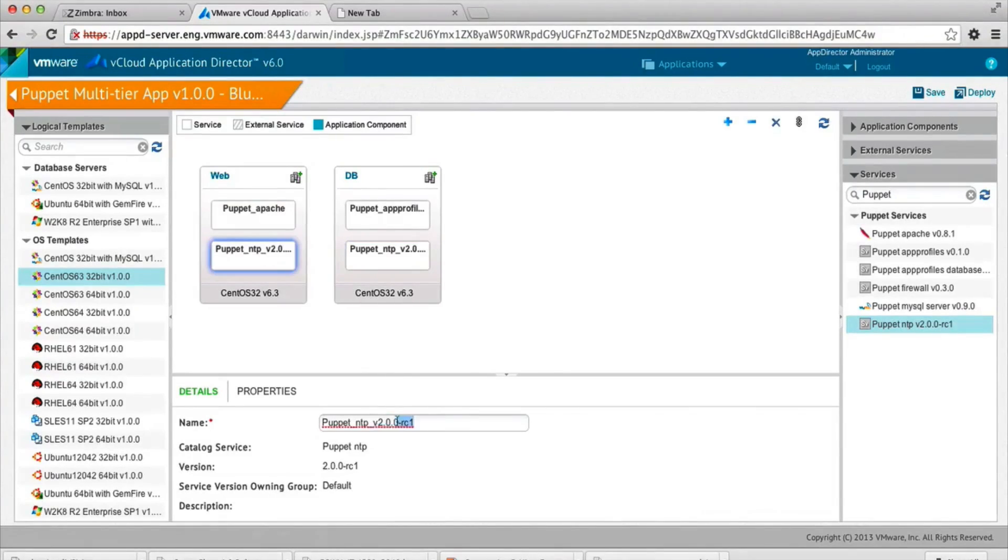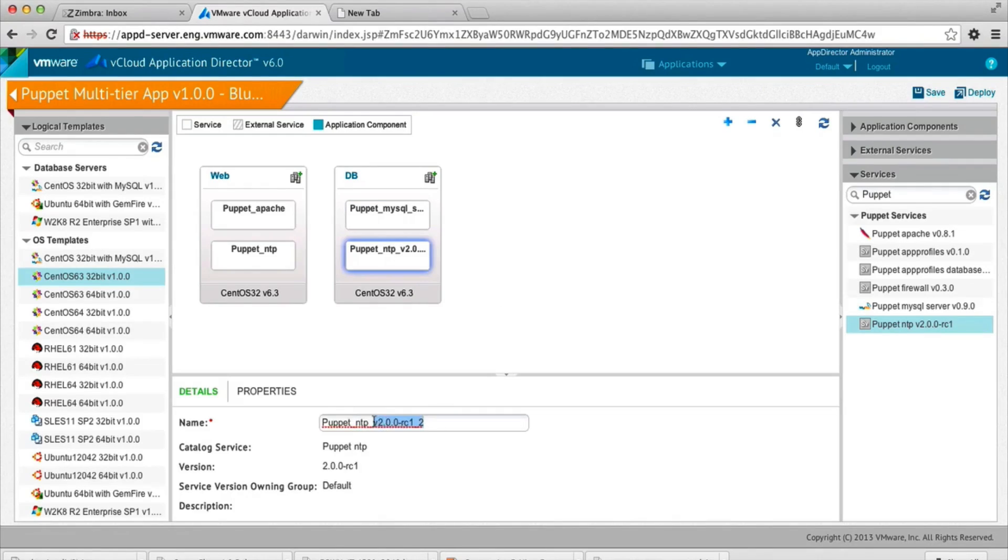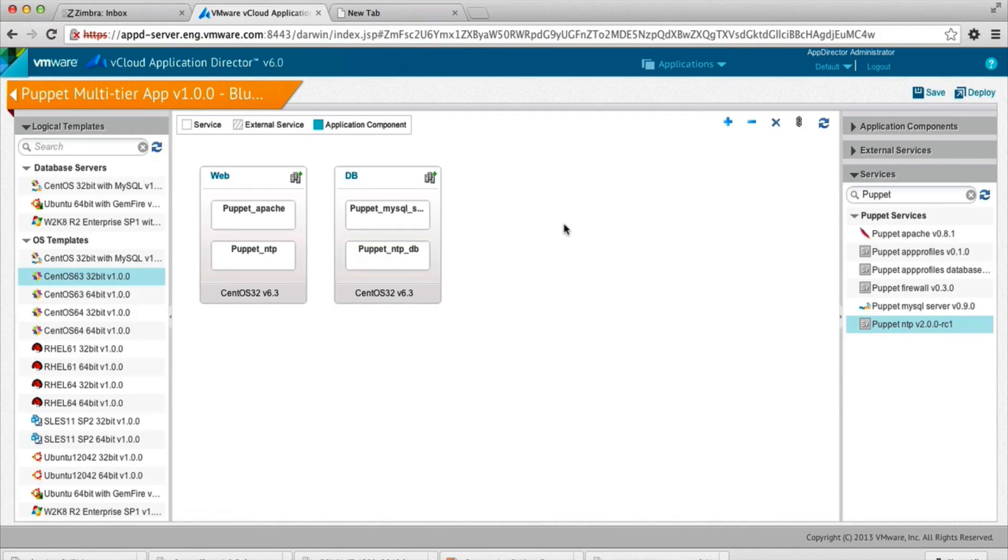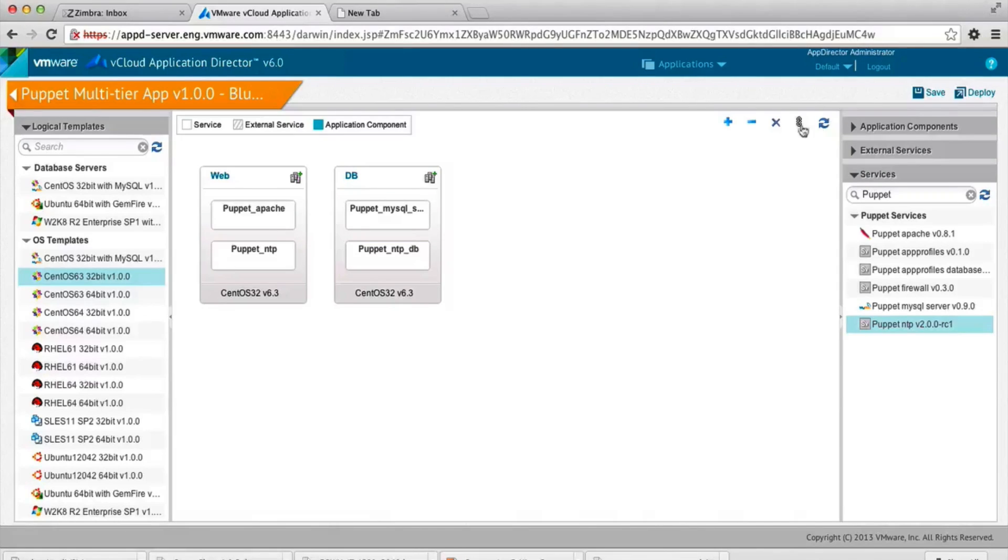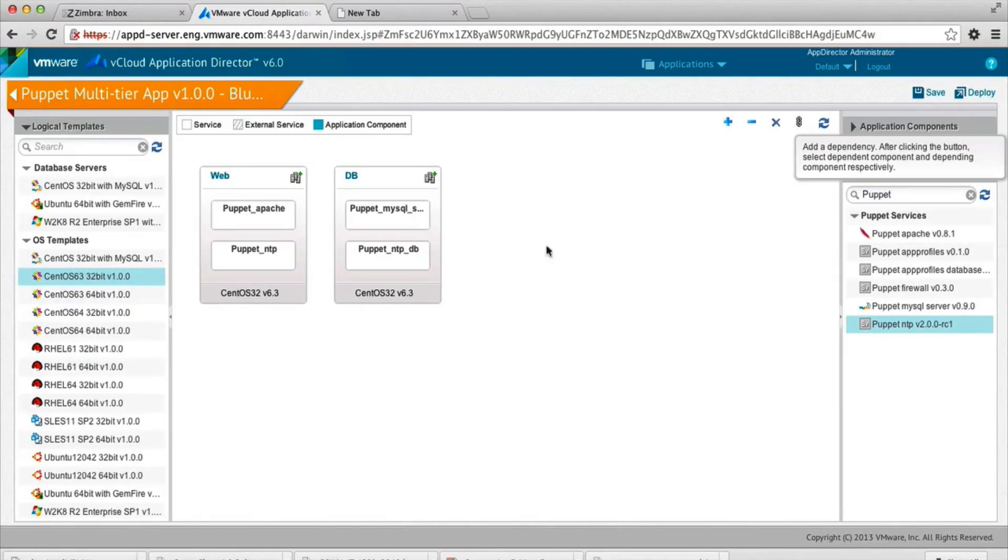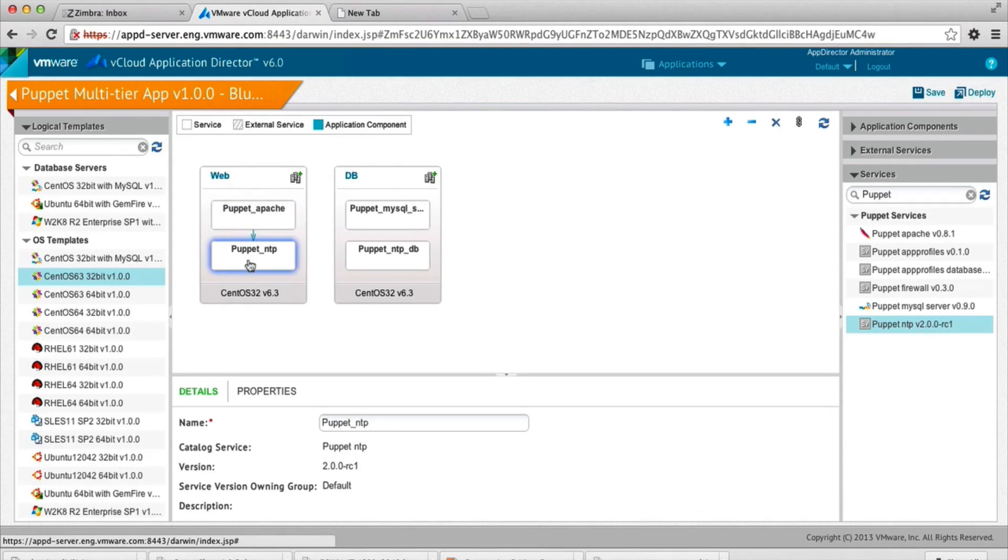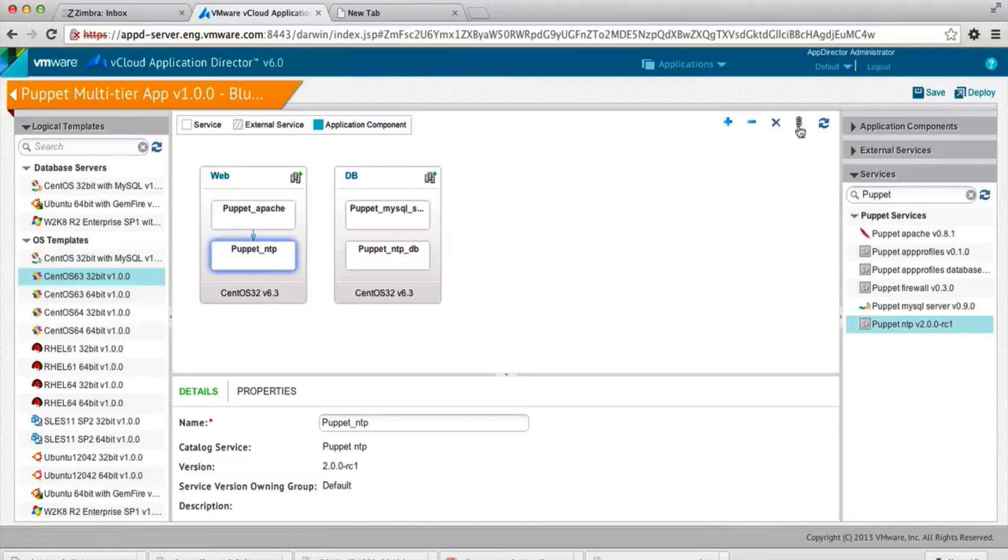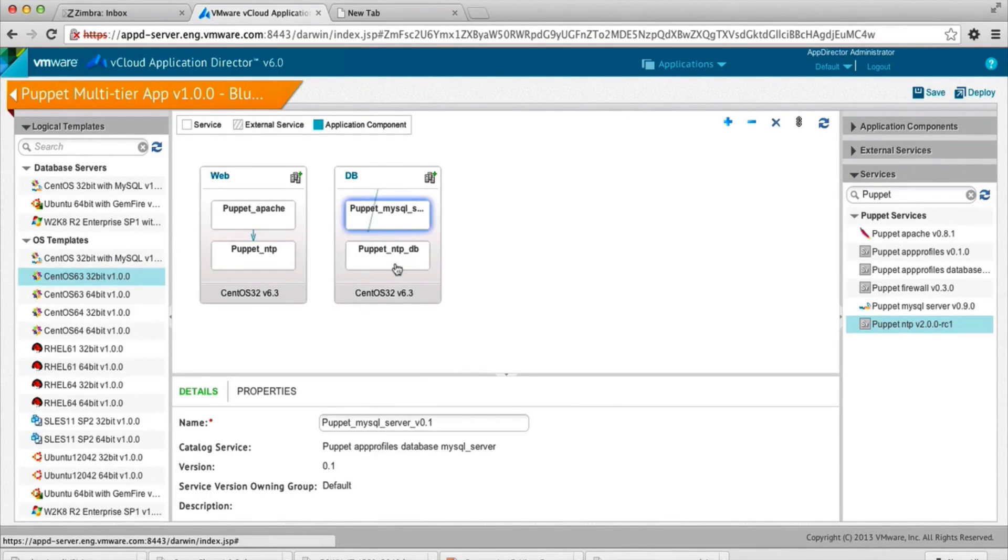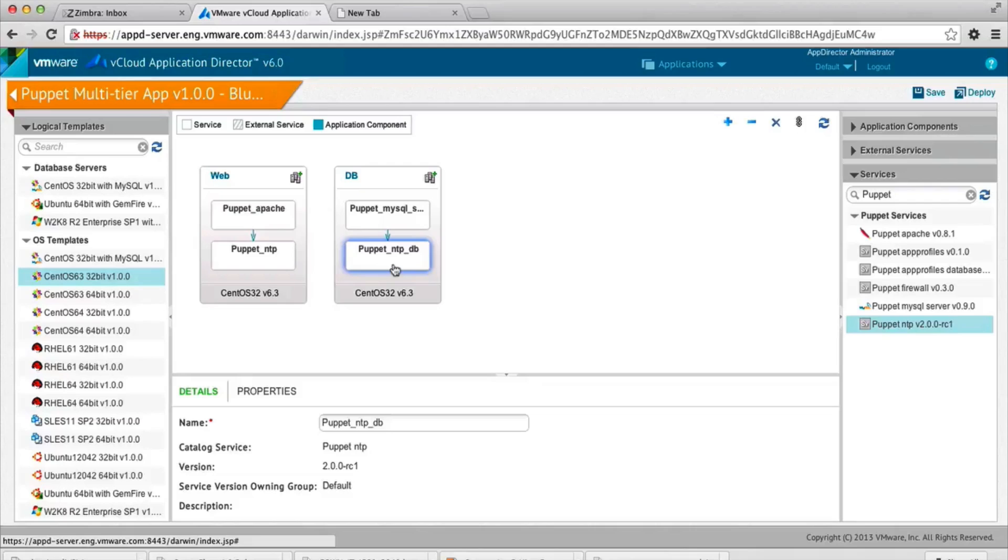Let's do a renaming so that the names are readable. Now, let's go in and define the dependencies. So as you can see here, Puppet Apache is dependent upon the NTP service, and MySQL is dependent upon the NTP service. Let's also create cross-node dependencies.